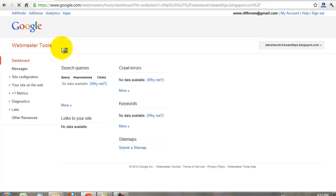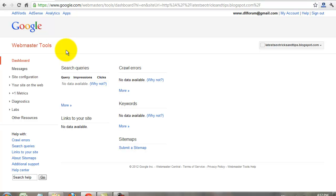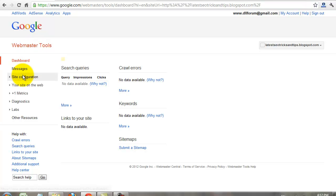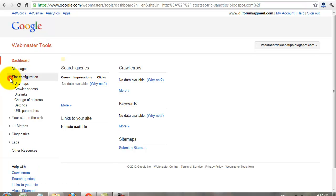When you add your website, within one or two weeks, your website analyze details are displayed under the Webmaster Tools account. It may take one or two days.